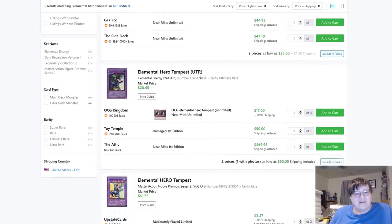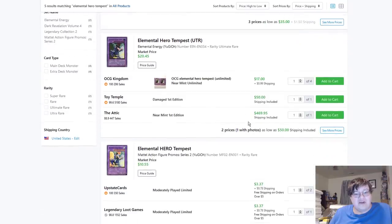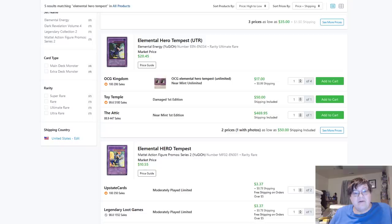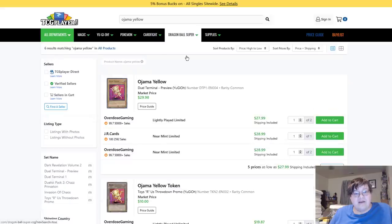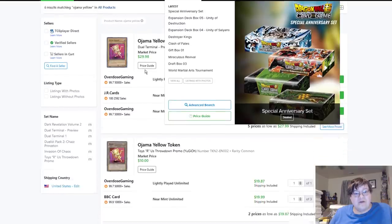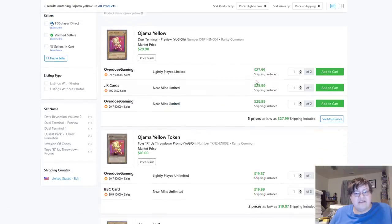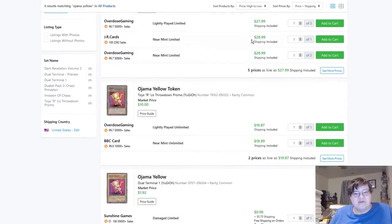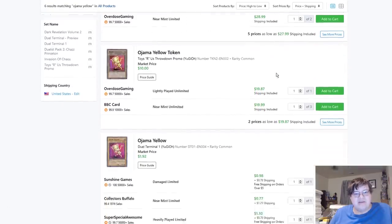Elemental Hero Tempest. Holy shit. $470. Wow, our market is dumb.